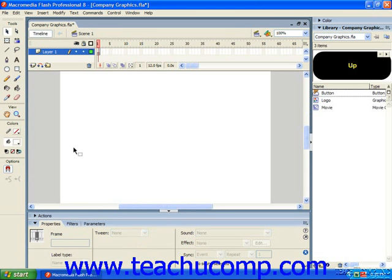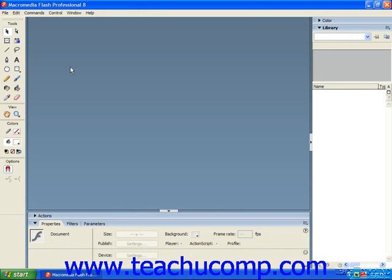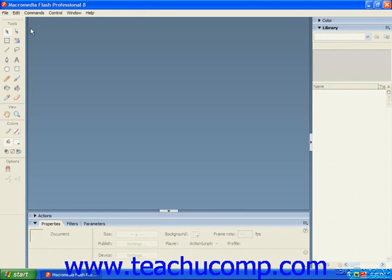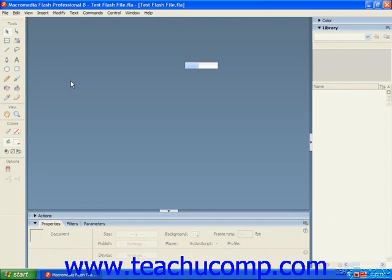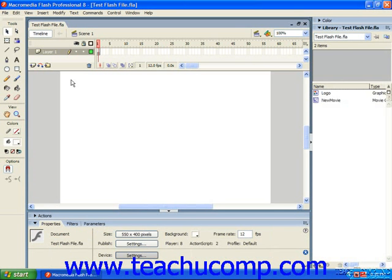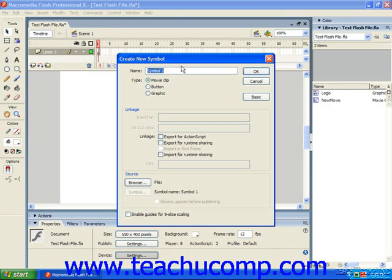So for example if we were in a different, let's say this test Flash file and we wanted to go get the button from another project, once again you could just say insert new symbol and give it a name and select the type.